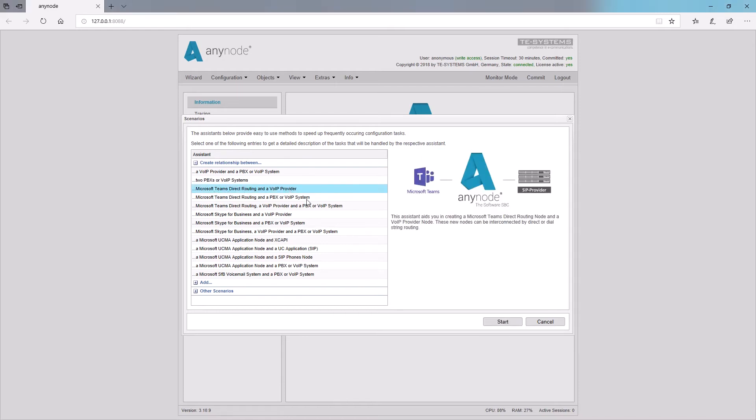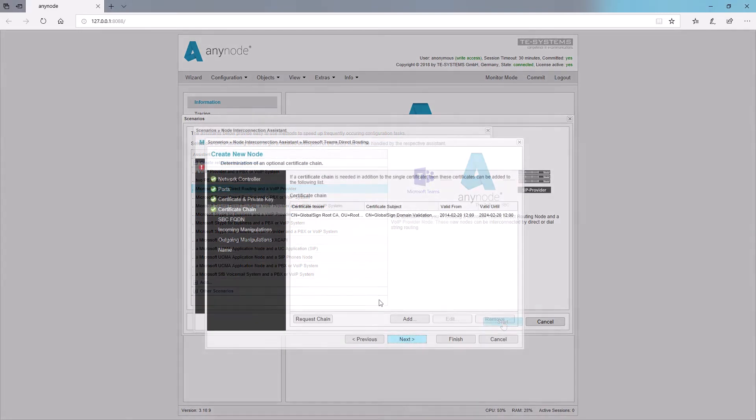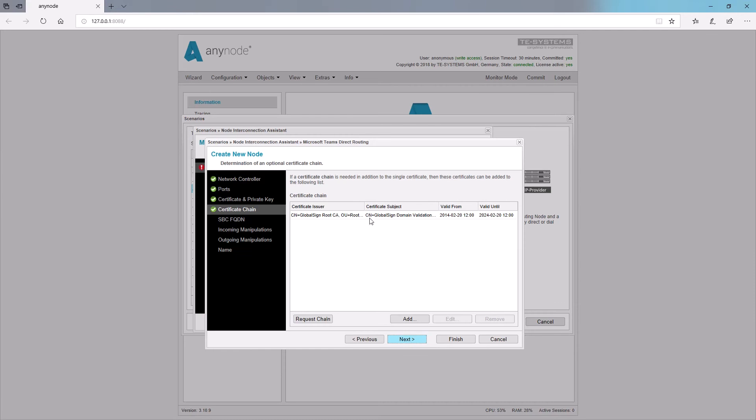AnyNode provides an easy determination of an optional certificate chain in the configuration from Microsoft Teams direct routing. It will check if a supplied validation certificate matches the uploaded certificate and will automatically add it to this list.